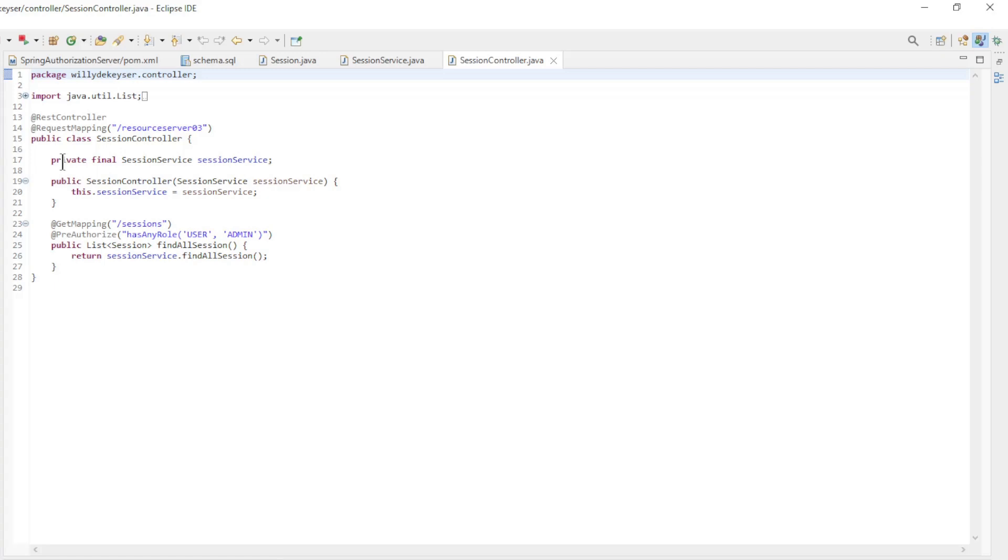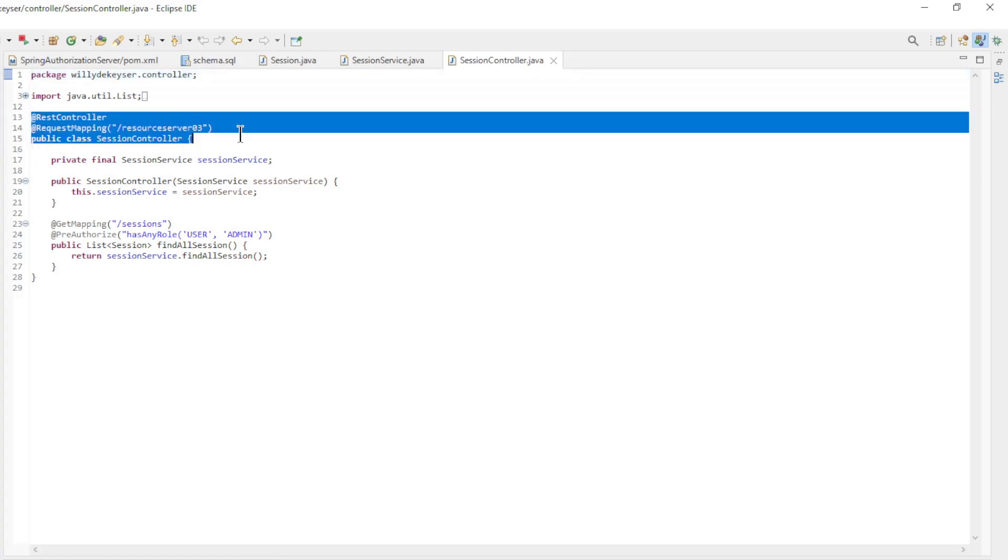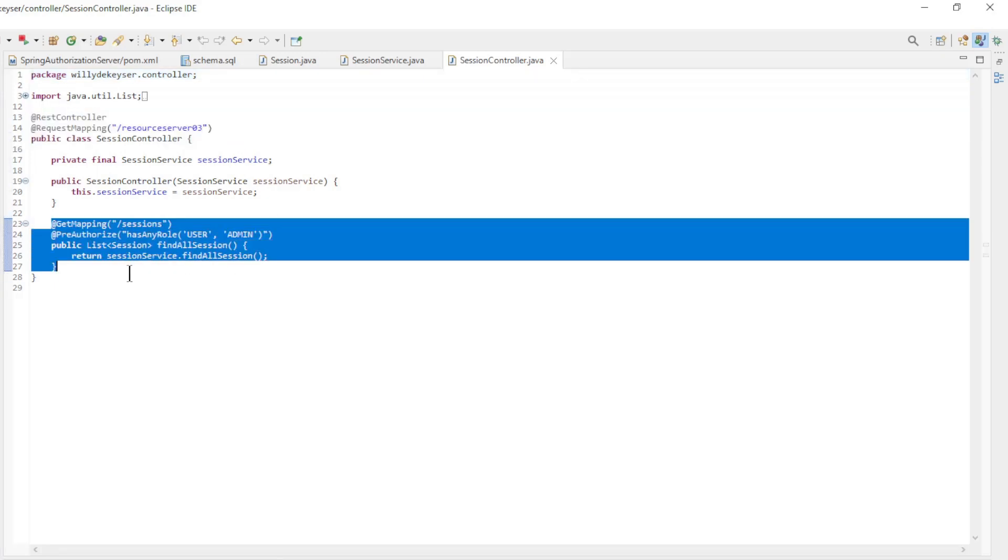The last class is the session controller. This rest controller has one method: find all session.